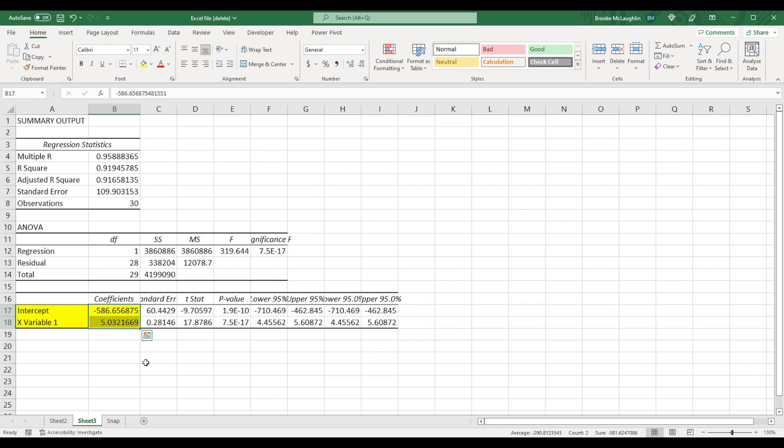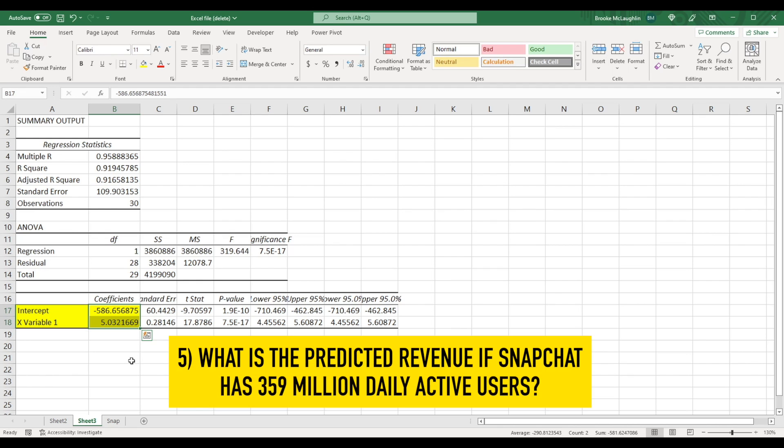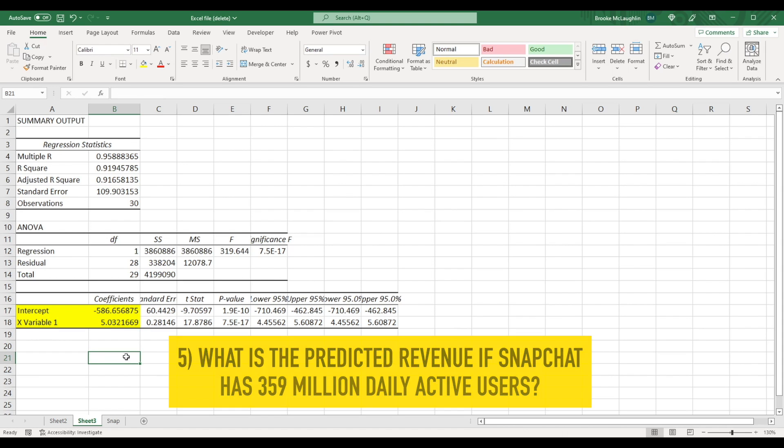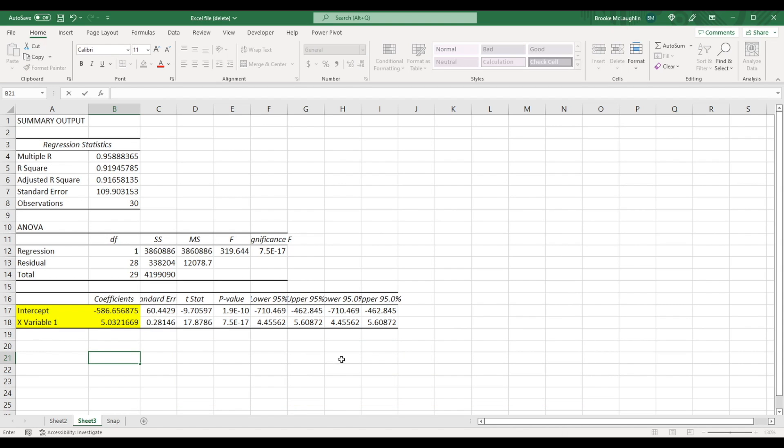Now given these two pieces of information right here, if you tell me any number of daily active users, I can tell you the predicted total revenue for Snapchat. So let's assume that the next quarter Snapchat is going to have 359 million daily active users. In that case, Snapchat's total revenue will be calculated as follows. We just type in 359, which is our predicted number of daily active users, we multiply that by the coefficient for the X variable, and then we add the Y-intercept.